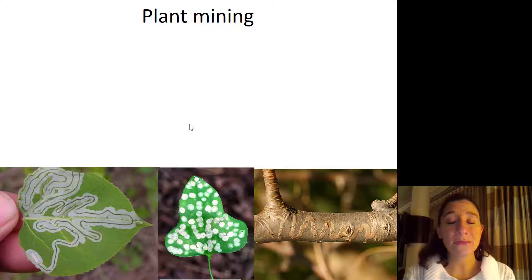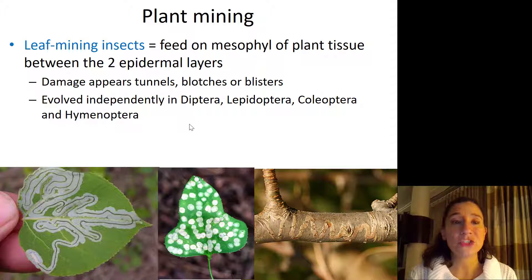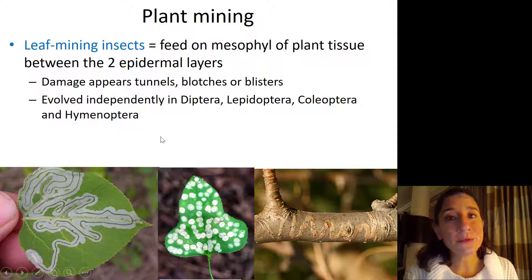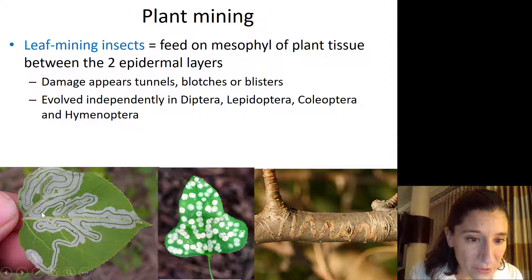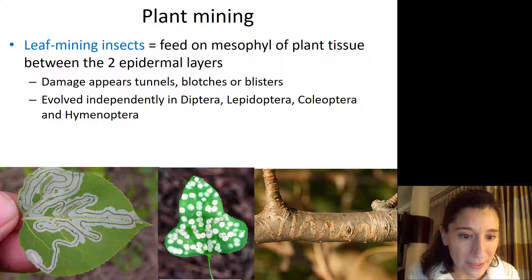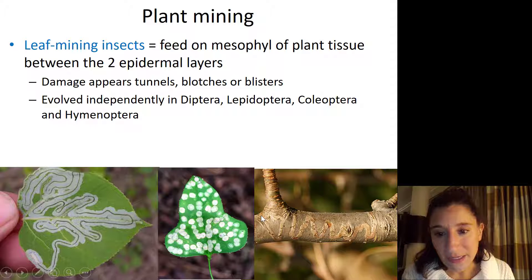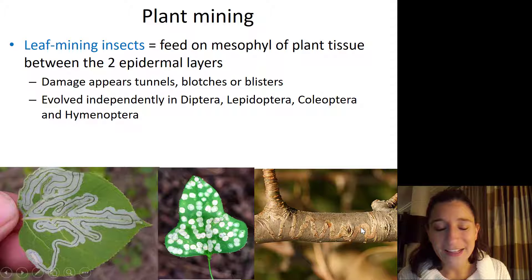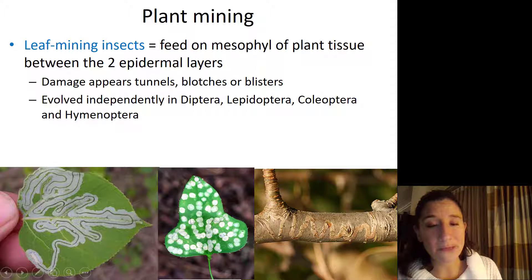Another form of damage that insects can cause to plants is plant mining. Leaf mining insects are mainly feeding on the mesophyll of plant tissue — that's between the two epidermal layers, right in the middle. The damage appears either as tunnels, which you can see here from a leaf mining insect — kind of like a little maze. You can see the width of the tunnel gets wider and wider as the insect develops. Other times, the damage occurs as splotches or blisters on leaf tissues.